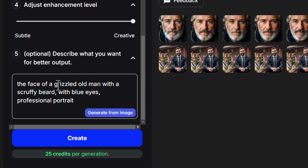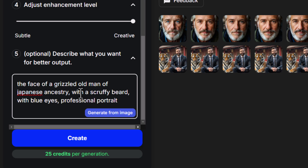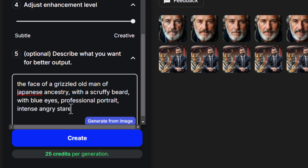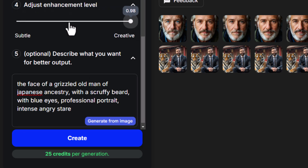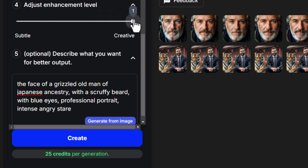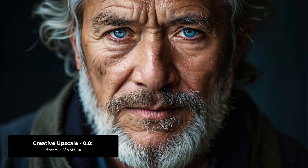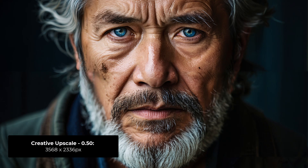What we can also do is change things a little bit more — I can write 'the face of a grizzled old man of Japanese ancestry with a scruffy beard with blue eyes professional portrait' and even add something like 'intense angry stare' to see if we can steer the upscaler in a different direction. This time let's try the different levels of creativity going from zero to halfway to full. Going from our original, at zero there's already a lot of change in the image. Moving up to 0.5 it changes a little bit more with more of that Japanese ancestry, and up to full — apart from the blue eyes — it looks like a complete transformation, and even the stare looks a little bit different.